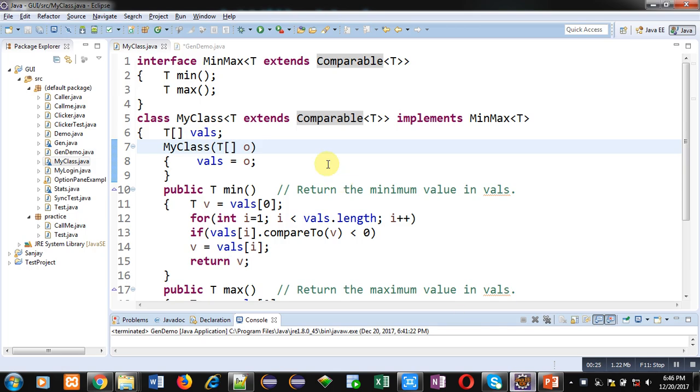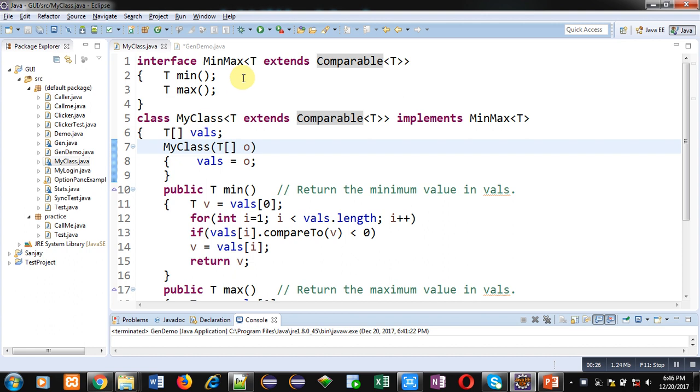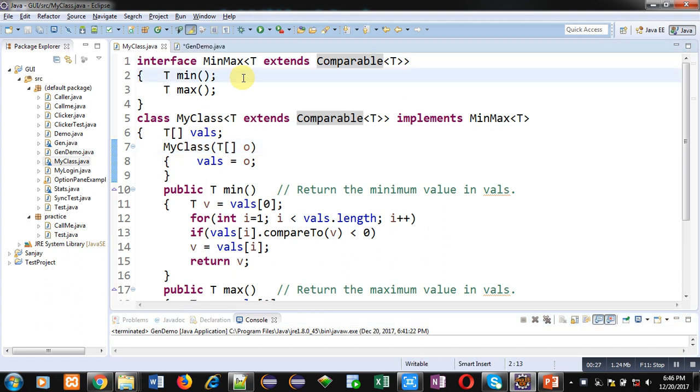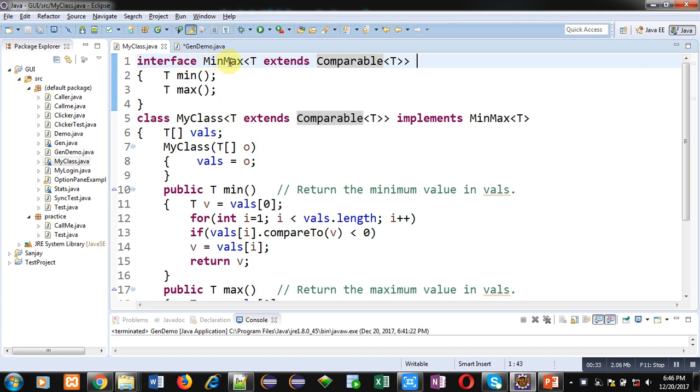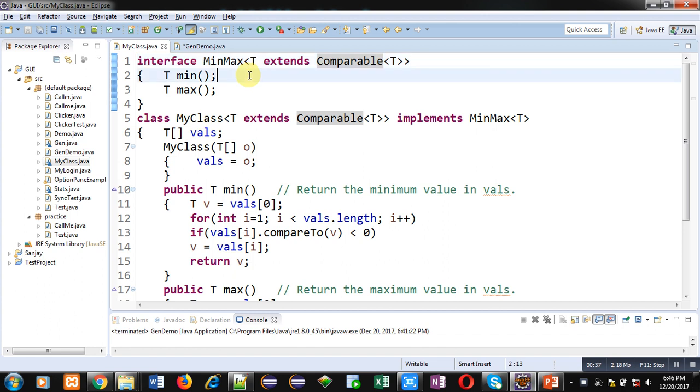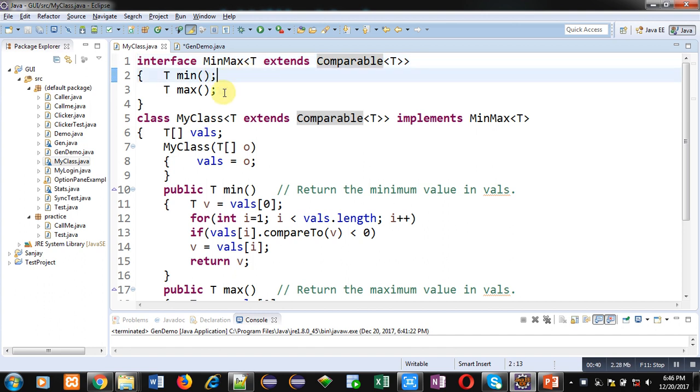Now, I am going to explain the concept of generic interface. You can see a code is available in front of you. Here, interface name is MinMax which is extending Comparable. In this interface, two methods are declared, min and max. Both have return type T. So, here, this MinMax interface is having a parameter type T which is right now not defined.